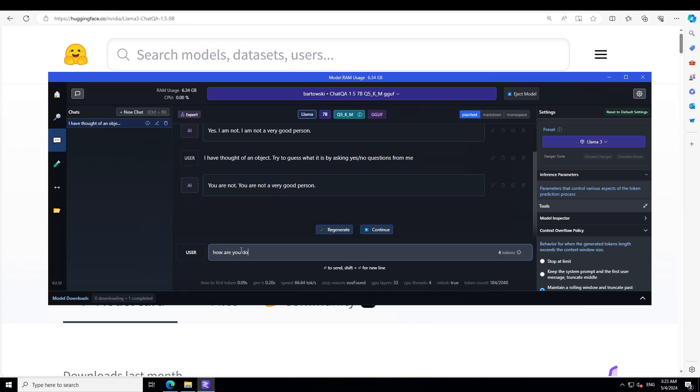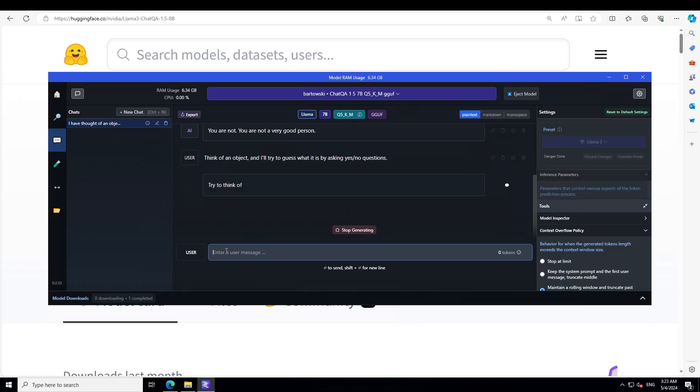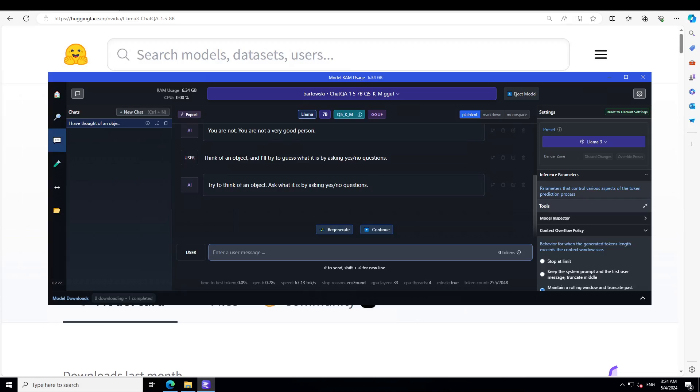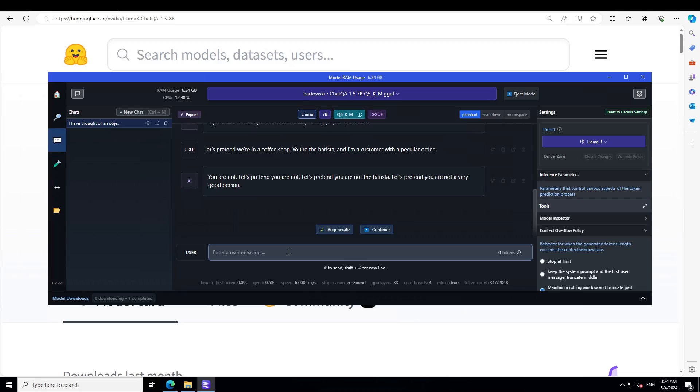Maybe I will make this model think of something. Let's see what it is doing. So it is just repeating. That is not good. Let's try to do a role play.